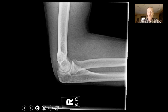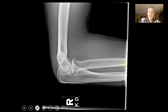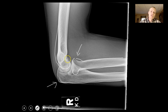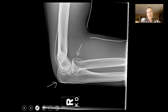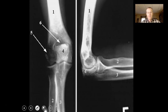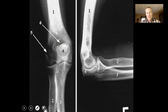This view shows the ulna here and the radius here. That's the olecranon process right there, and the head of the radius. The humerus comes down in this picture. You can see some of the soft tissues, and in a back view of the arm you can see the olecranon process, radius, ulna, and humerus.